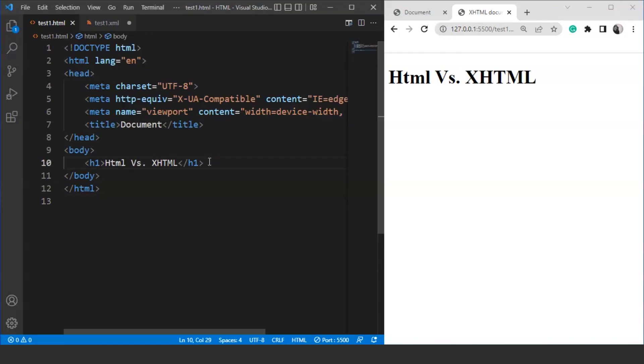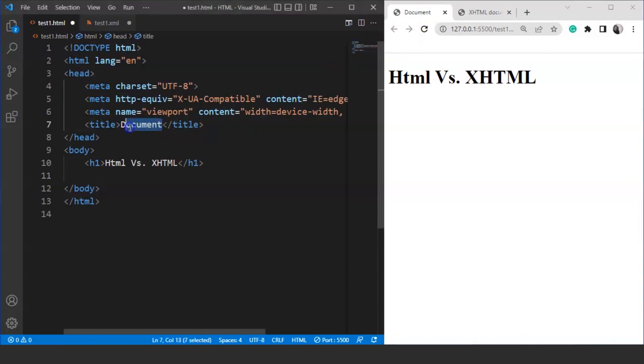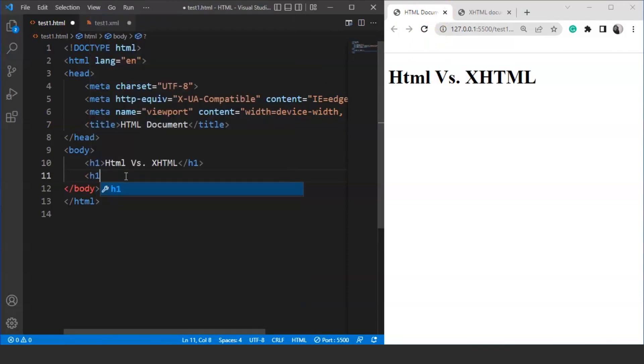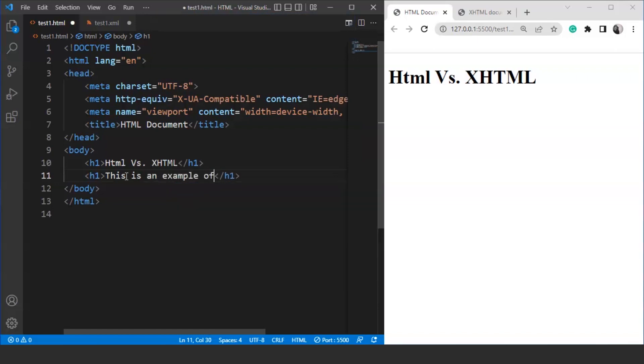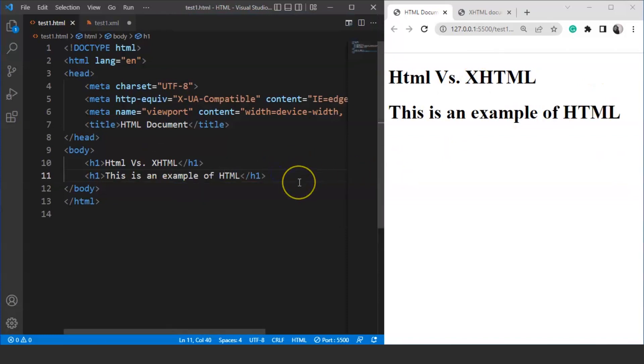What we'll do is we'll write here inside the body tag of an HTML document. This is an HTML document. This is the output. Let's change the title for this as well. We'll write over here HTML document. Save it. And here you can see the title is HTML document now. We'll write something over here. We'll use the h1 tag first. Let's write something over here like this is an example of HTML. Save it. And here you can see we have this heading which says this is an example of HTML. It's totally fine.